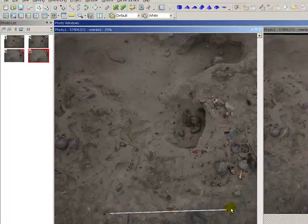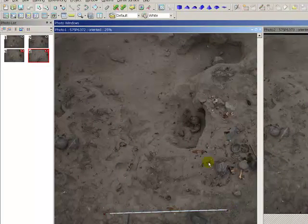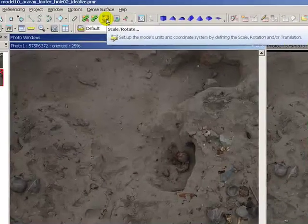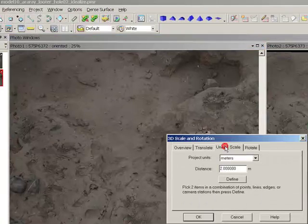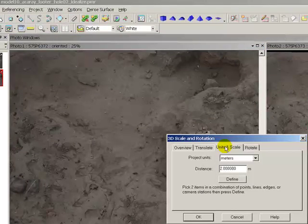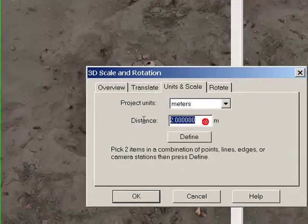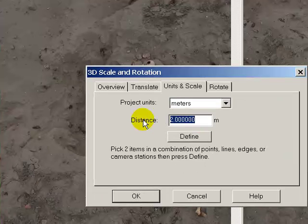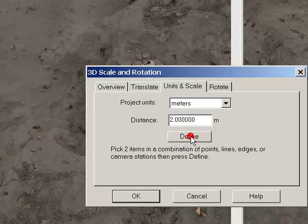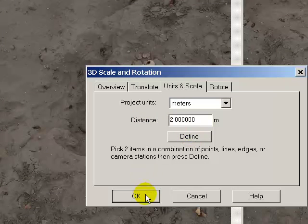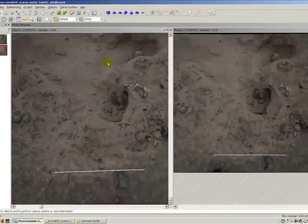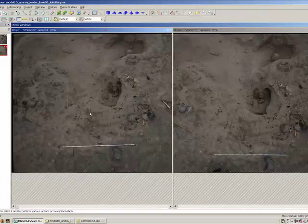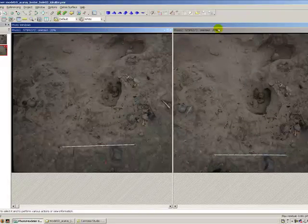With the reference points chosen you can establish the units under scale and rotate, simply write in the number and say define and now the scale and the units have been set for this photograph.